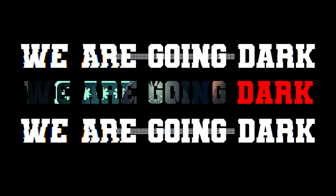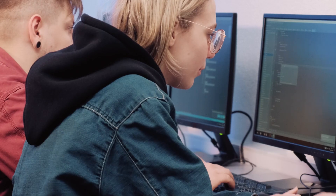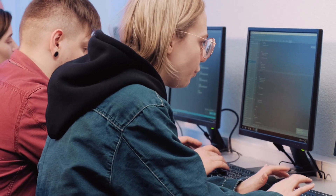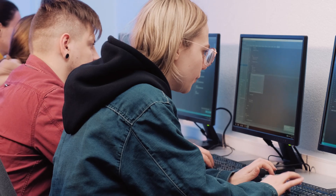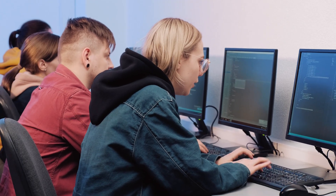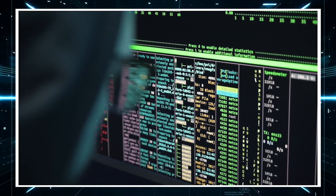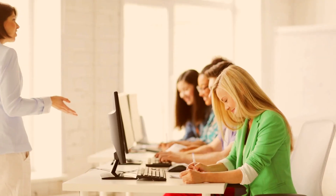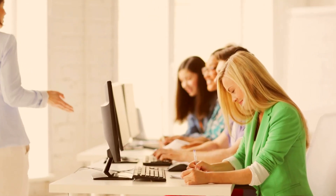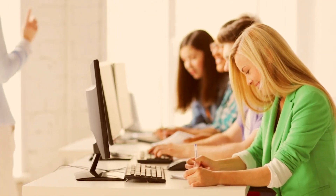First, you're going to want to build a strong IT foundation. Understanding the basics of IT is crucial. That includes troubleshooting common IT issues, understanding computer components, proficiency in Windows and Linux operating systems — among the most popular — and basic command line experience.